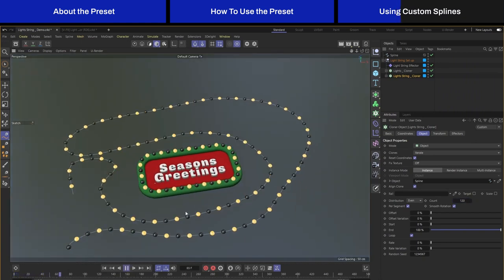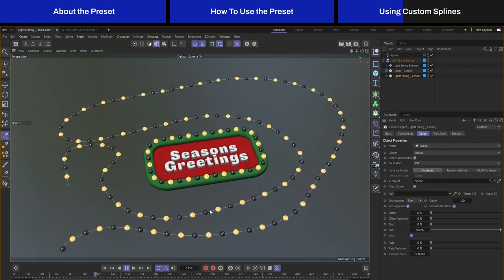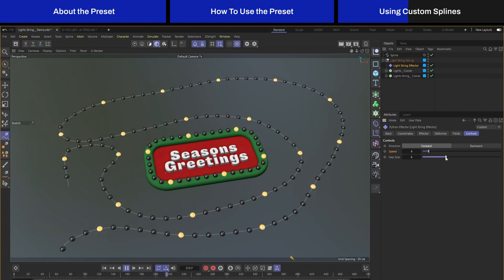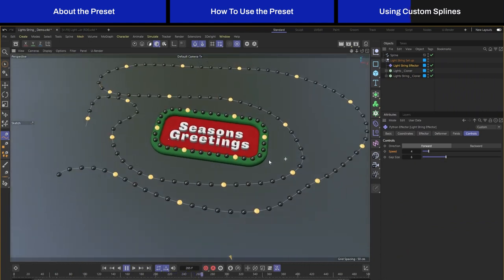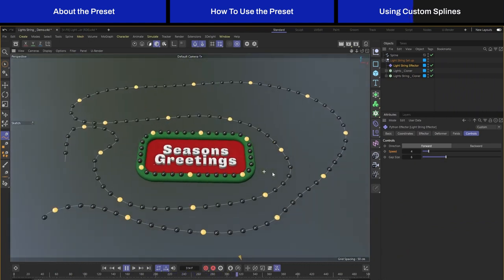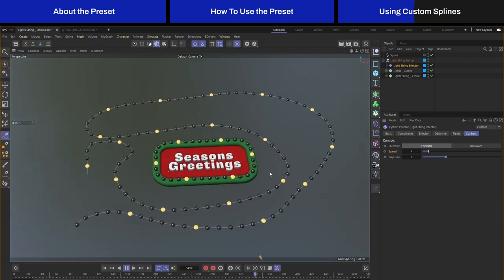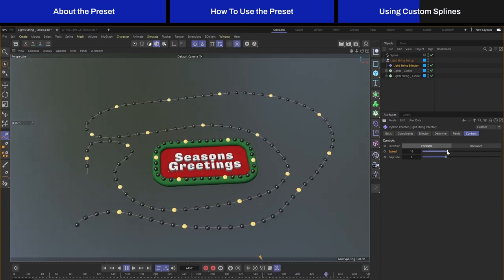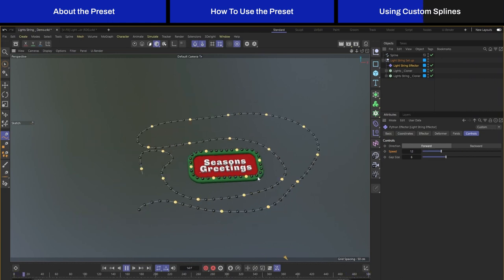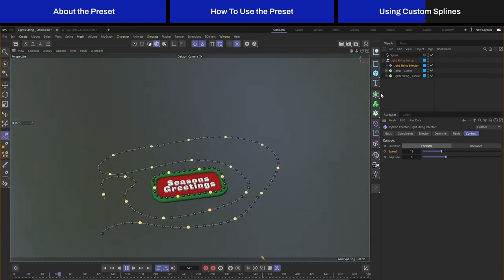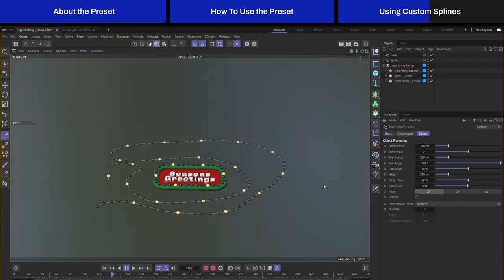You can see it's really easy to create your own lights over here. Let me just increase the gap size and you can create a lot of lights here. Maybe I'll make the speed go faster.